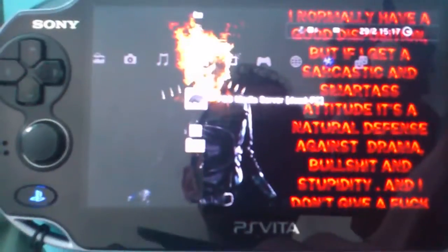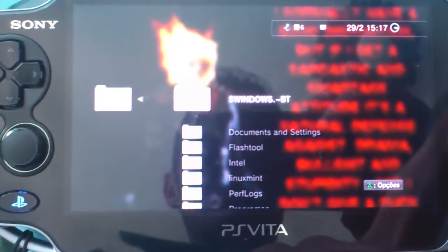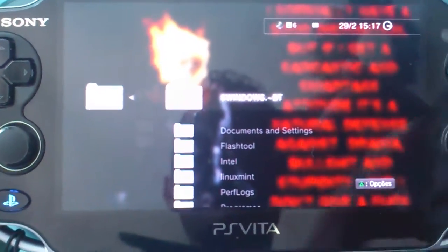Now in your Vita you can see your PS3 Media Server, which can detect your PC. You go inside and navigate to where you have your video files.